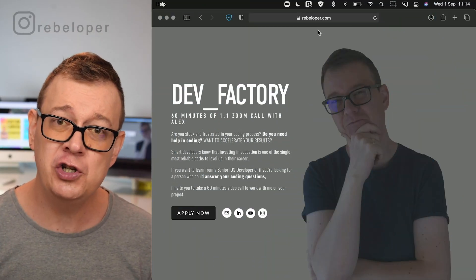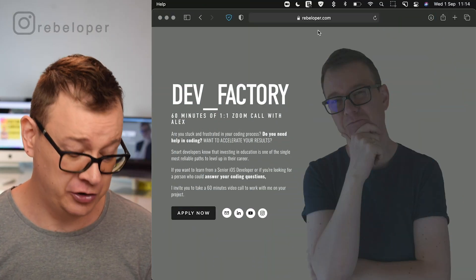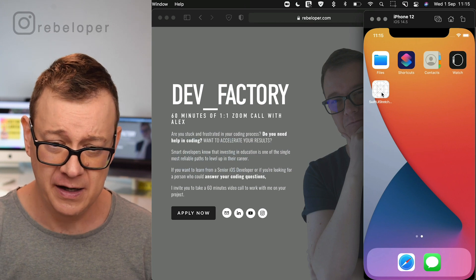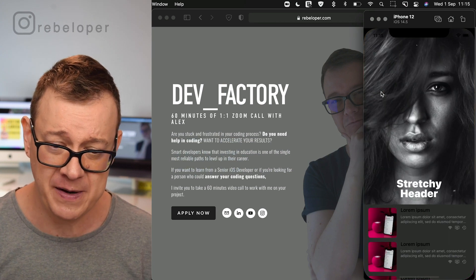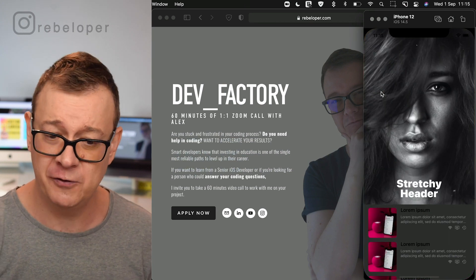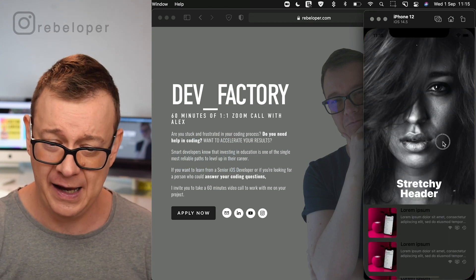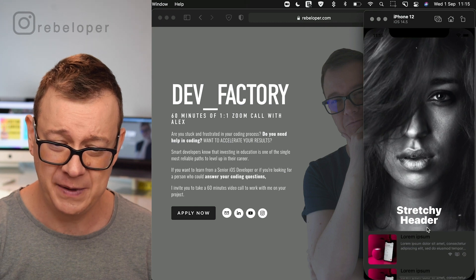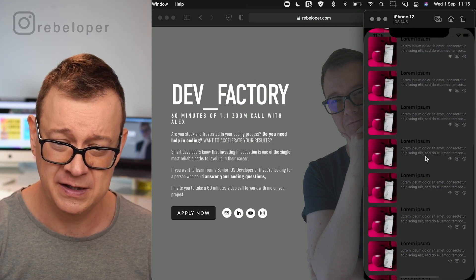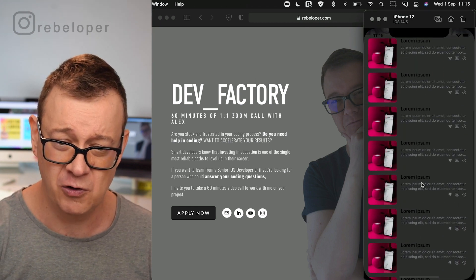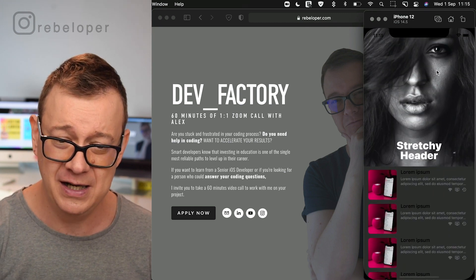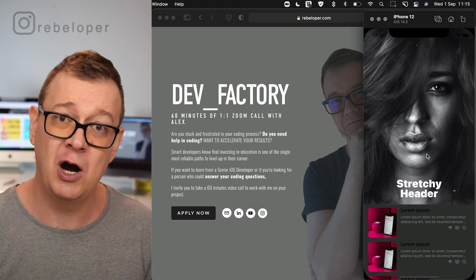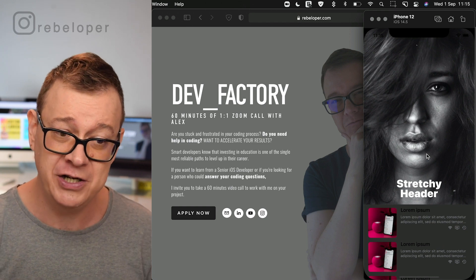Let me just show you what we are going to build out today. Here is my simulator and I have prepared a demo project for this. Take a look at this — of course it is also scrollable. This is what we are going to build out from scratch today.